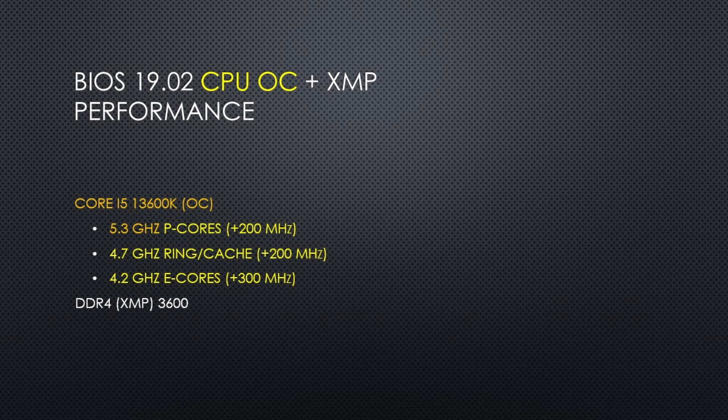In order to reach these clocks, I need to add a plus 60 millivolt offset to the cores for my particular CPU. On my setup, this overclock also requires a pretty good cooling setup with a 280 millimeter all-in-one liquid cooler and the contact frame.